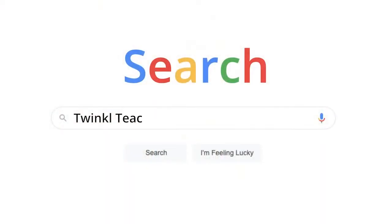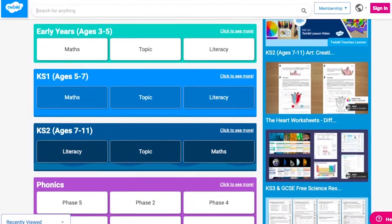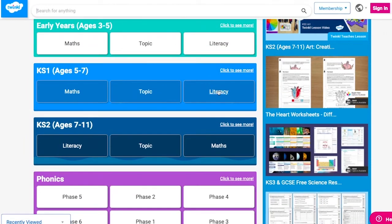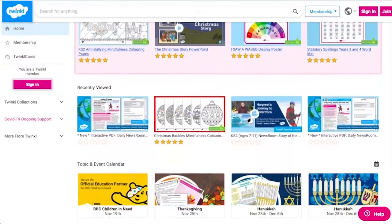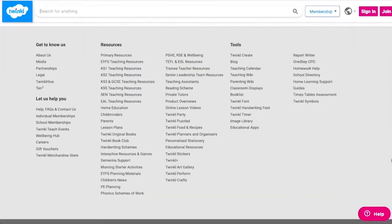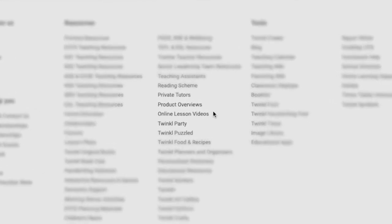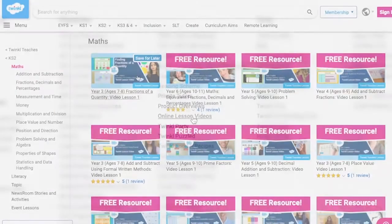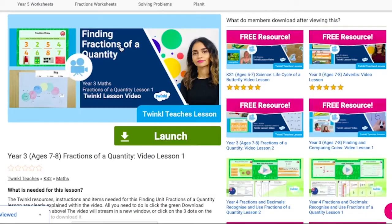To watch our lesson videos, simply search for Twinkl Teachers before selecting your subject and key stage. Alternatively, you can scroll down on the Twinkl website and select online lesson videos. Now you can browse our growing collection.